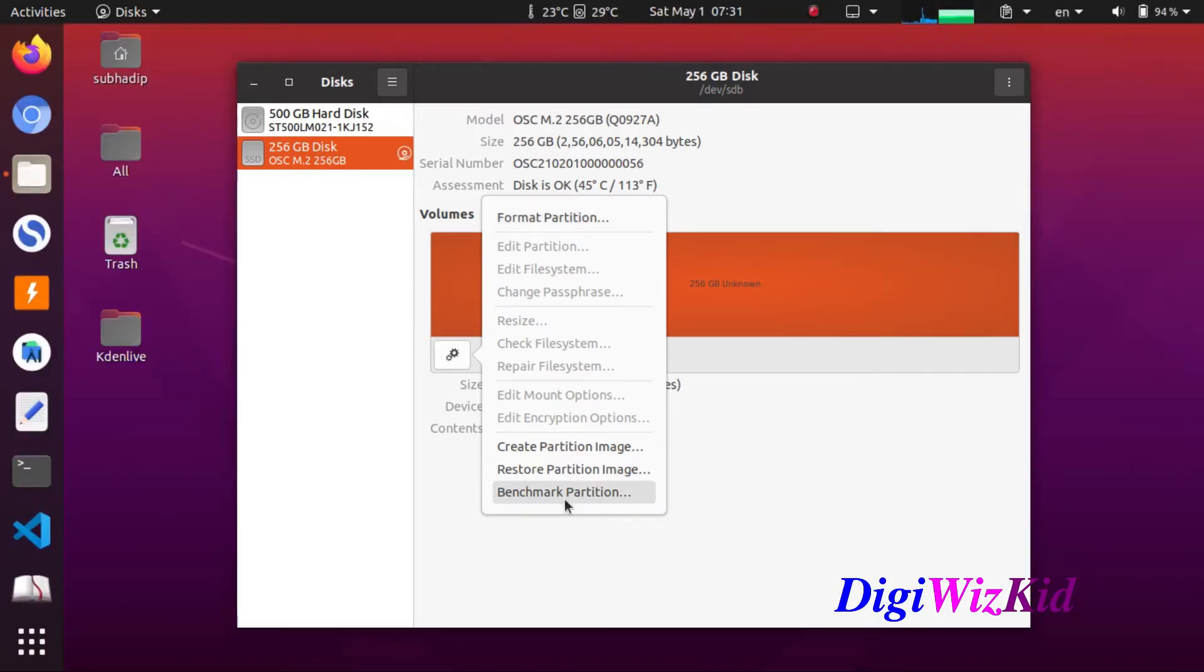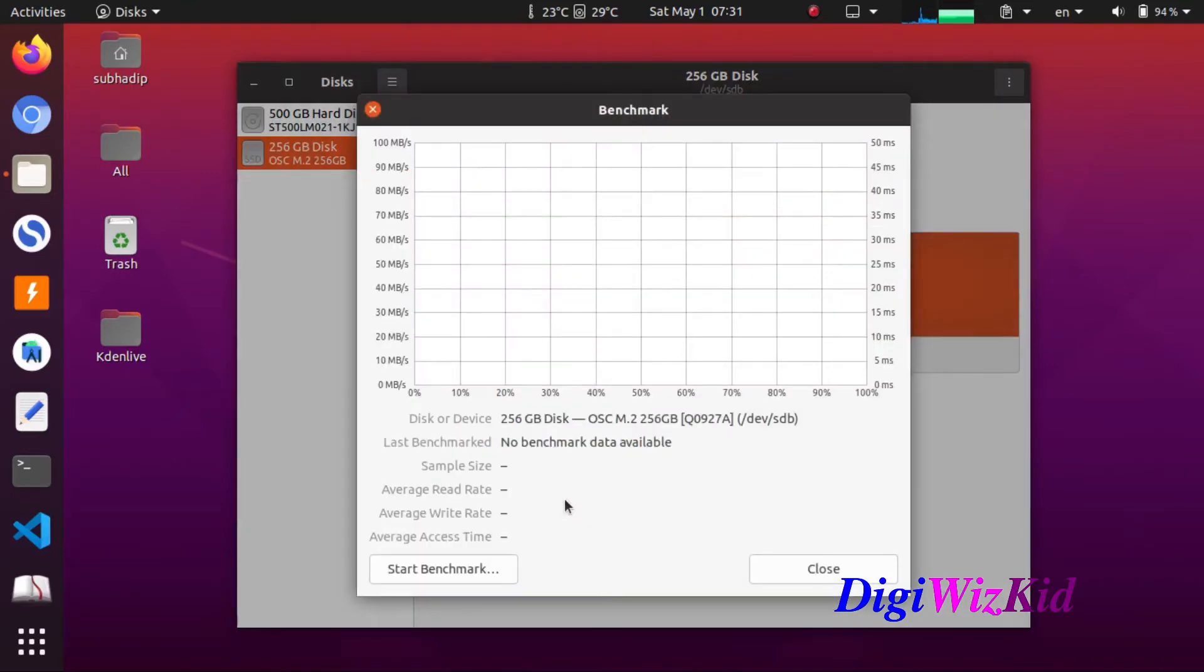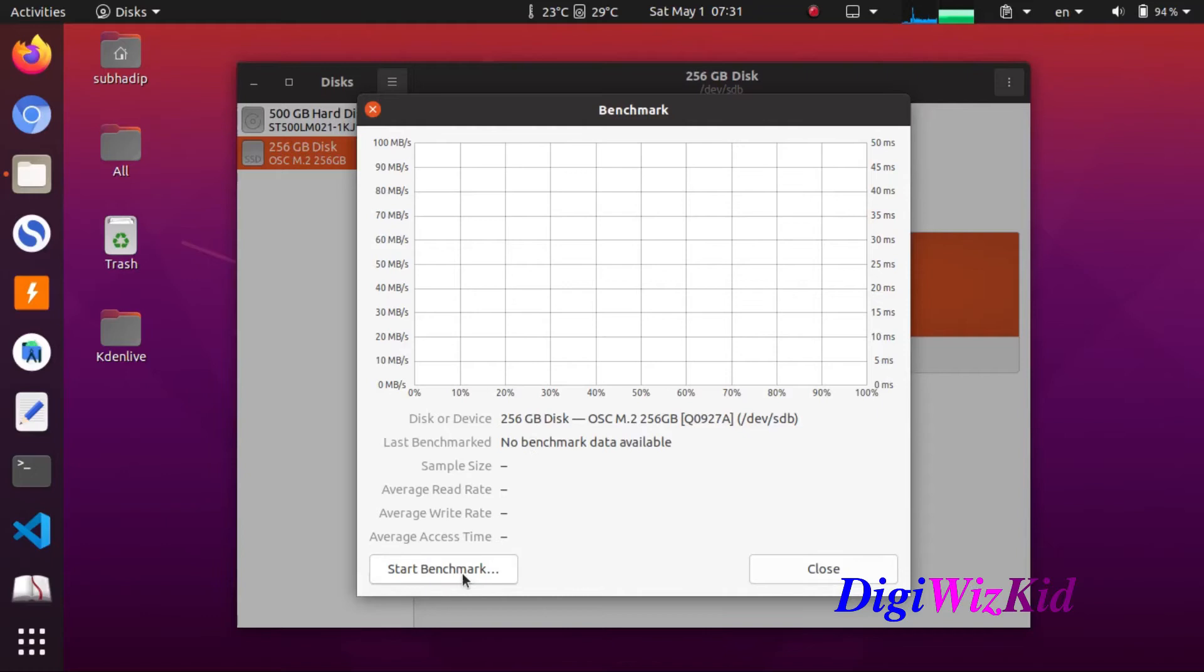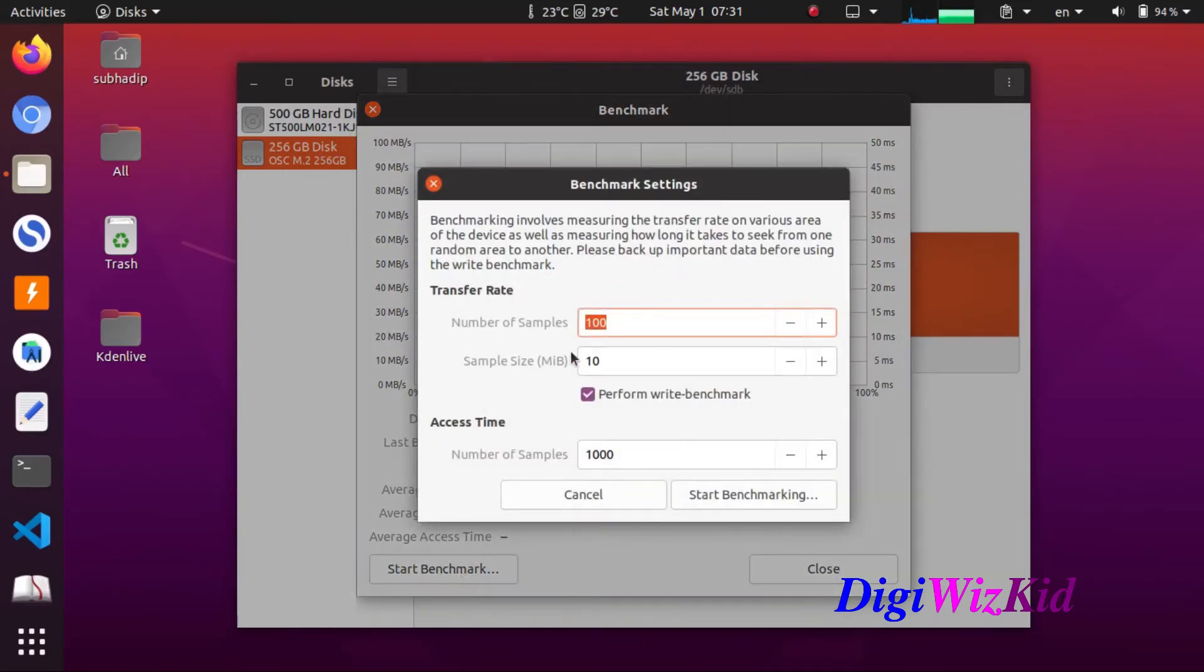Let's start the benchmarking. So here we have selected the 256 GB drive. These are default parameters if we change for getting better ideas.